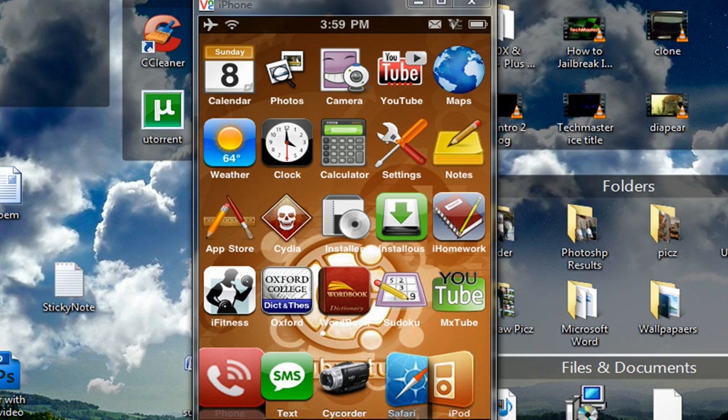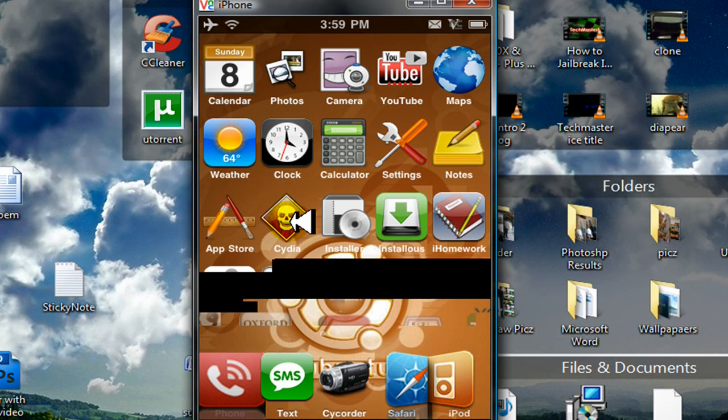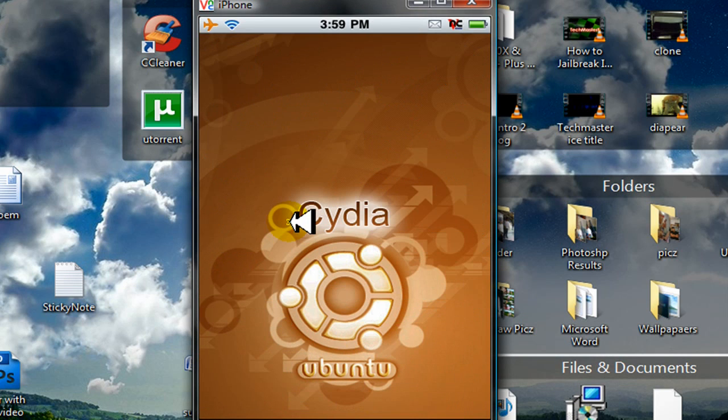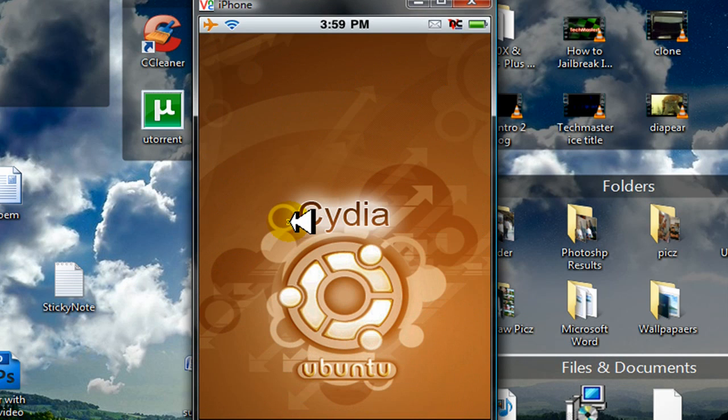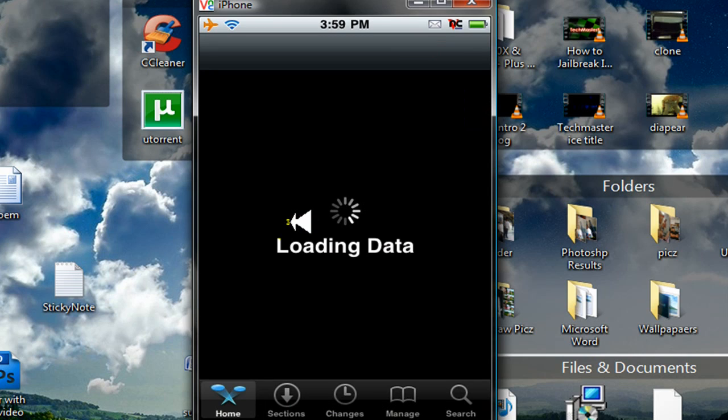Okay, so going to Cydia, you should have Cydia if your phone is jailbroken. If your iPhone or iPod Touch is jailbroken. And let it load. For some reason, it takes a long while.